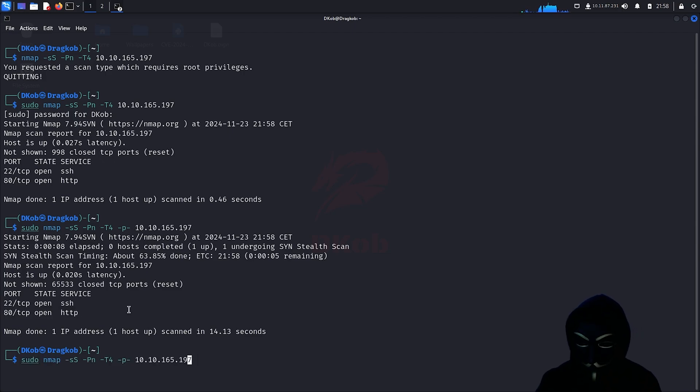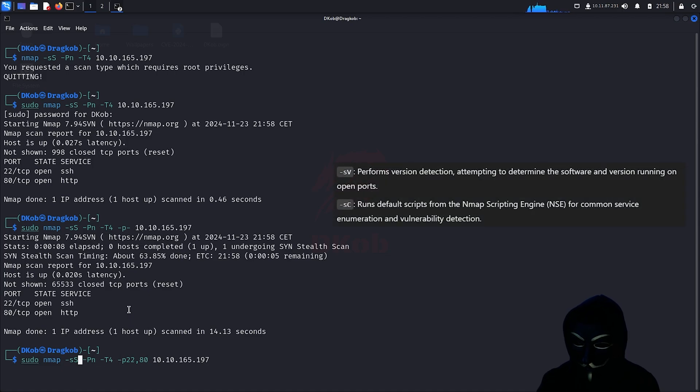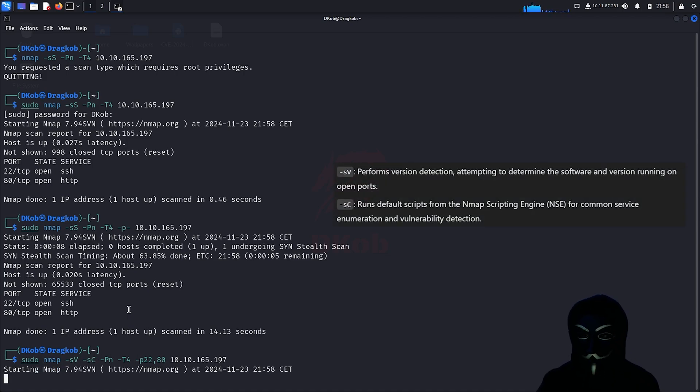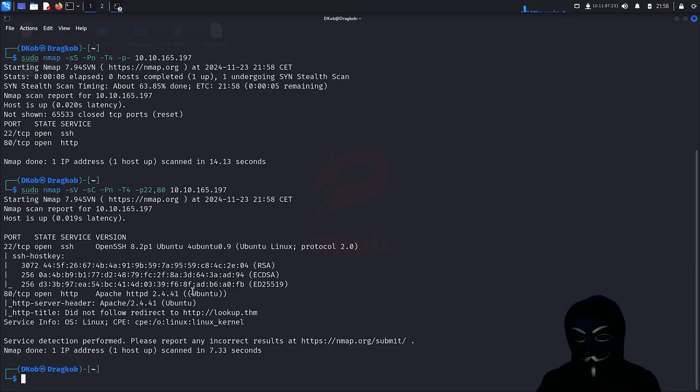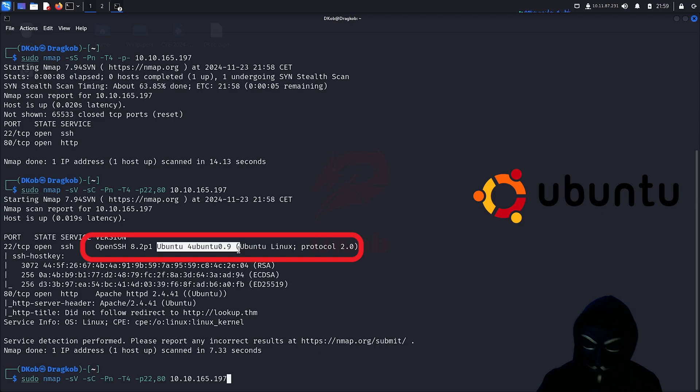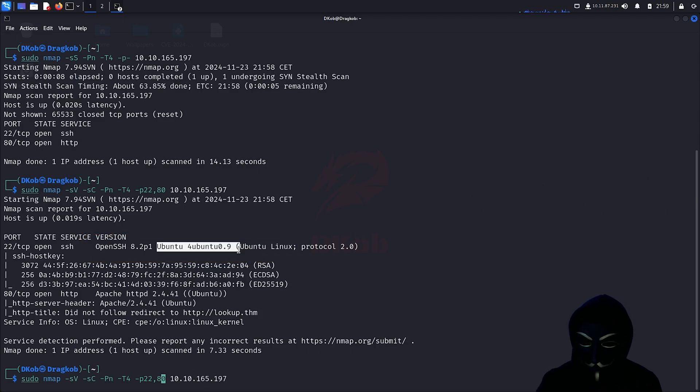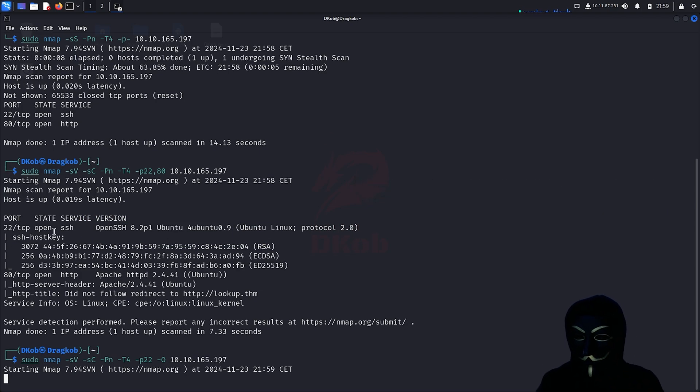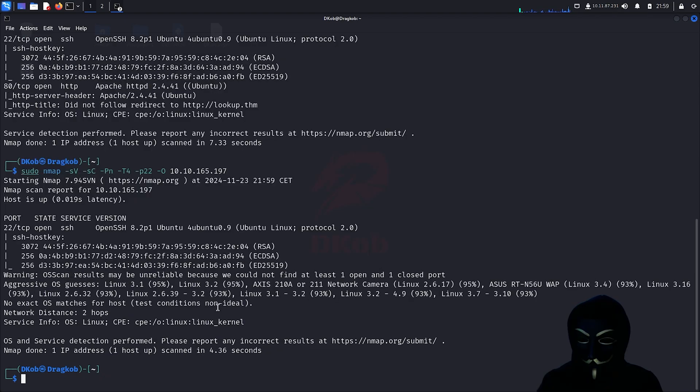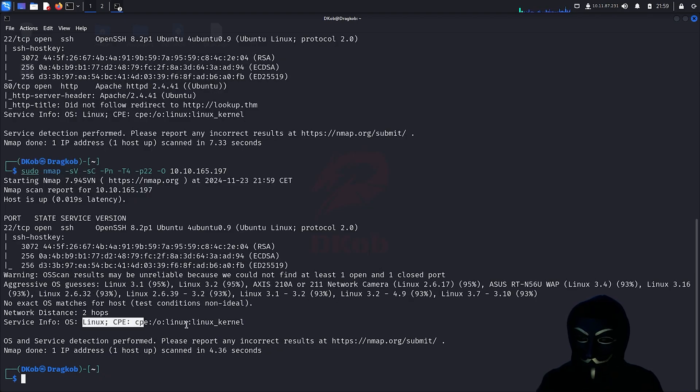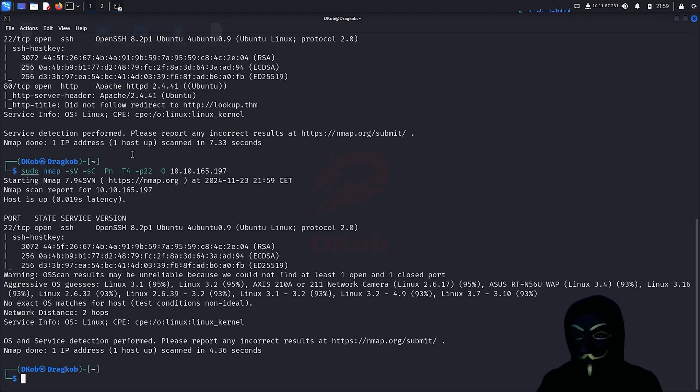The next step will be to check if we can get any further information about the services behind these ports using the -sV and -sC arguments. The service detection on the SSH port reveals that the machine's operating system is Linux, specifically the Ubuntu distribution. This can be confirmed using nmap with the -O option. Now that the results are here, nmap has confirmed that the operating system is indeed Linux. We now have the required information to proceed.